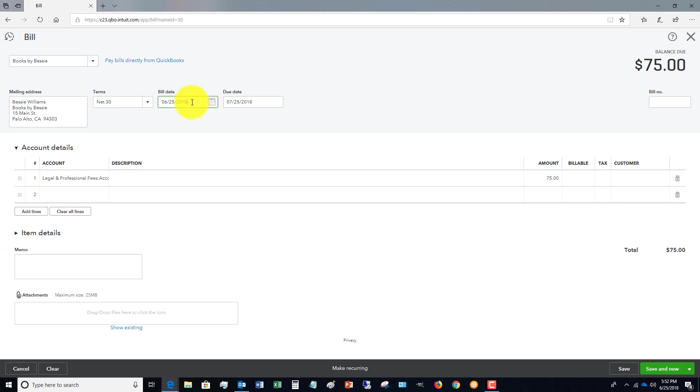That's the first thing. The second thing is you want to make sure that you put in the bill number. QuickBooks calls it a bill number. You might see invoice number or something along those lines, and here's why this is important. Let's say that this bill number is 24561.